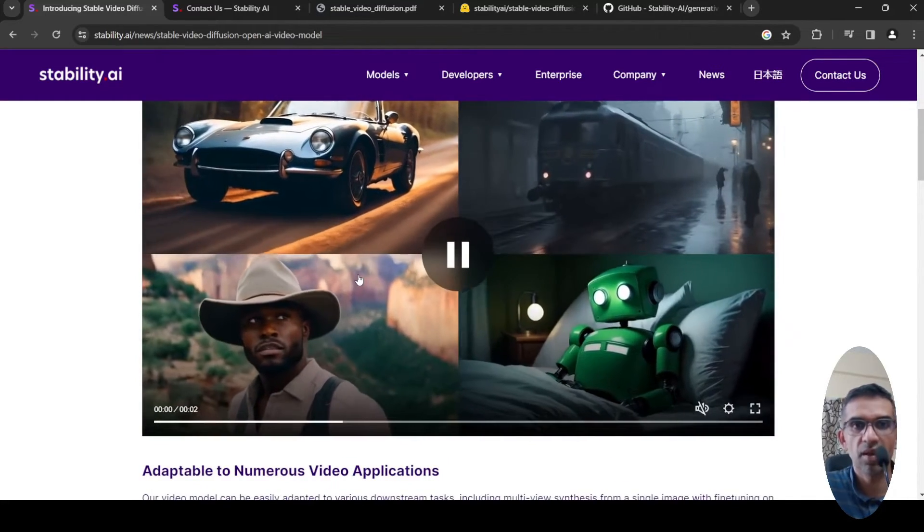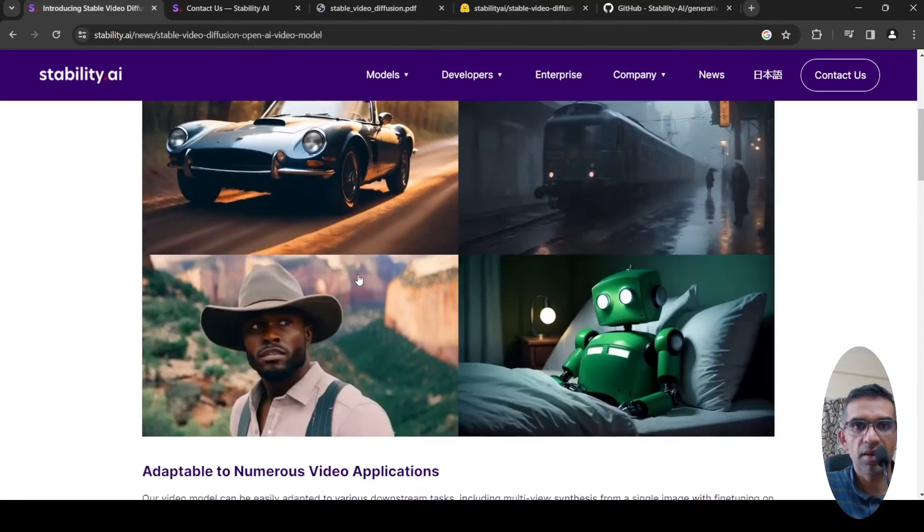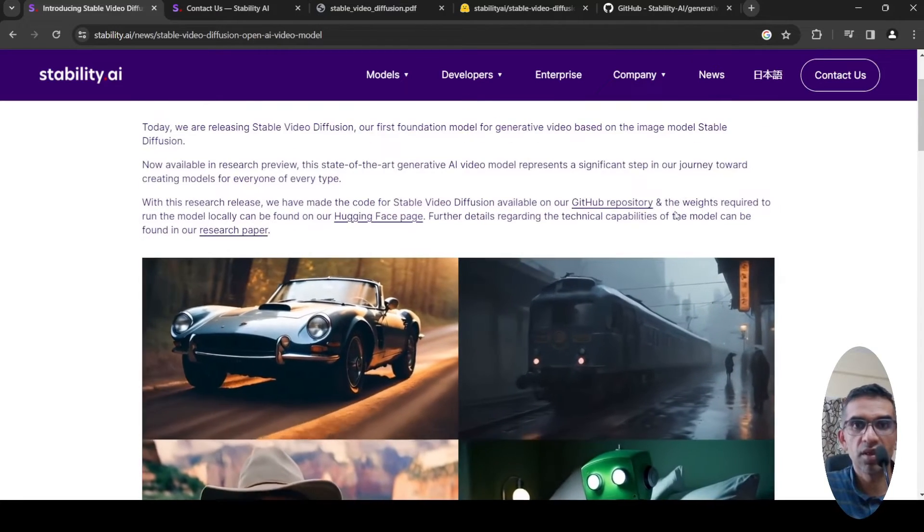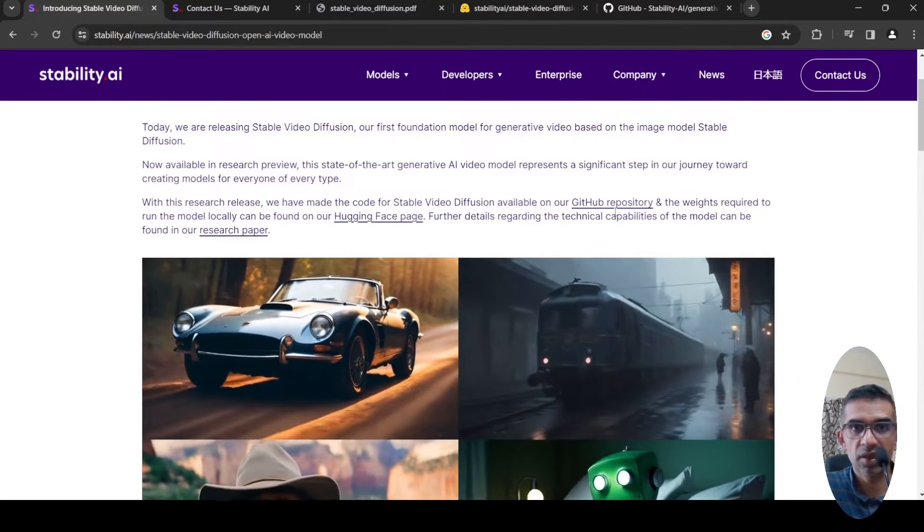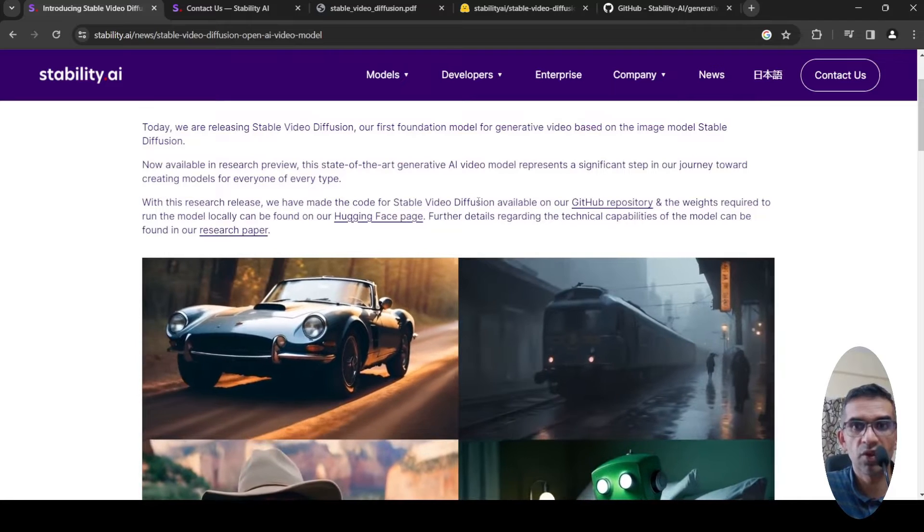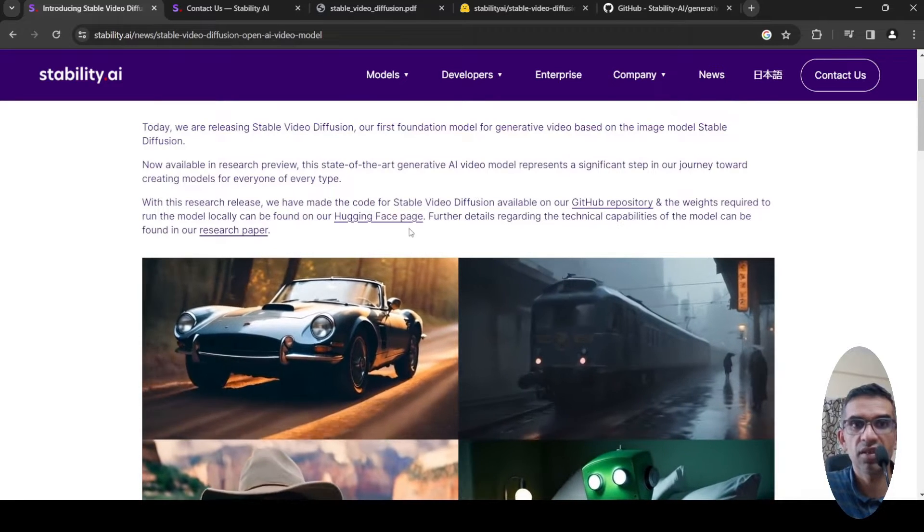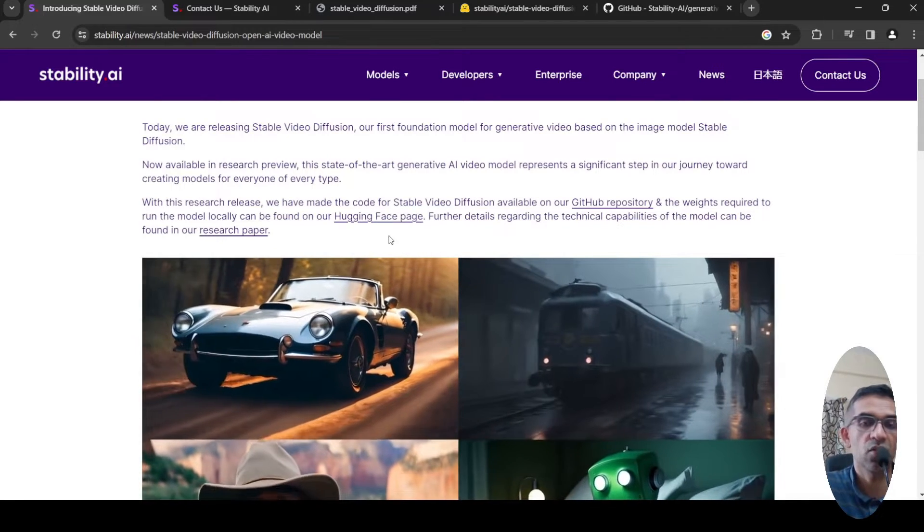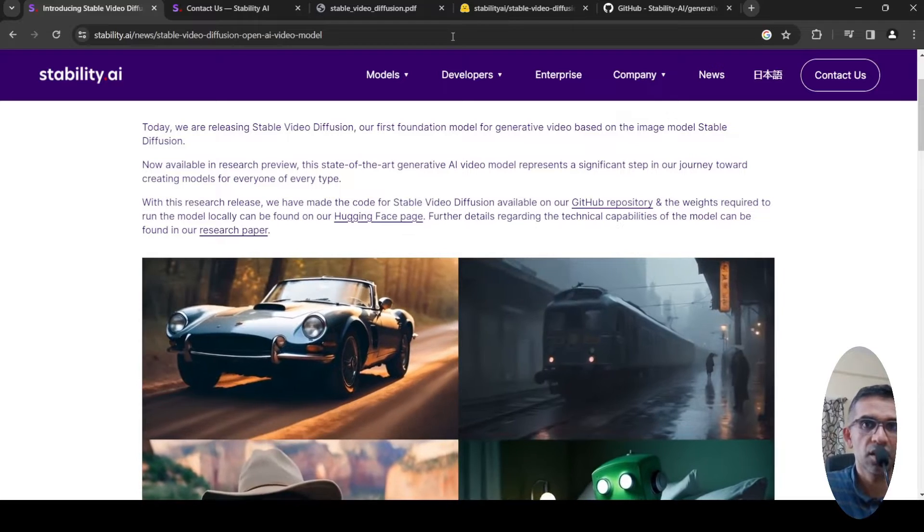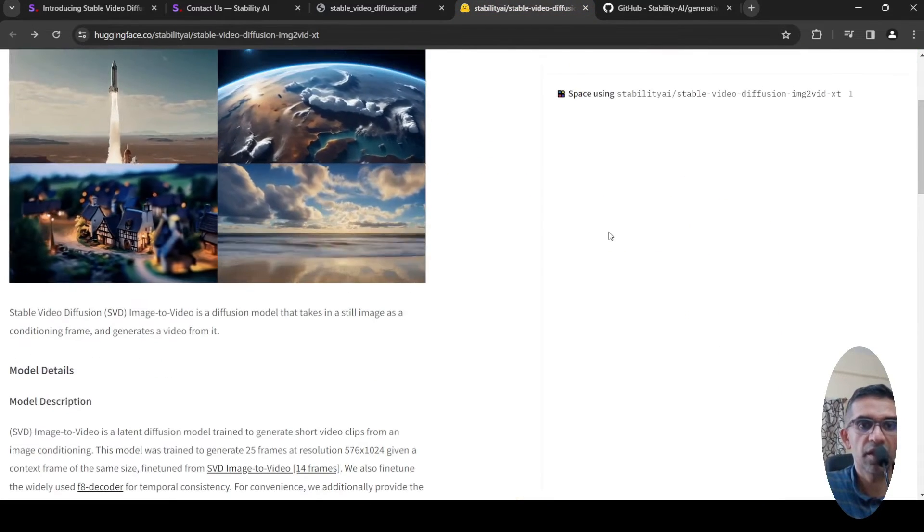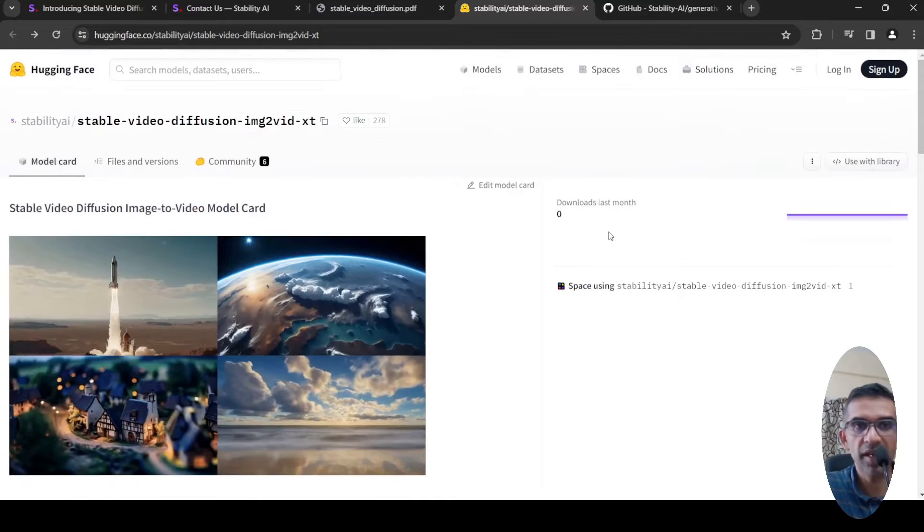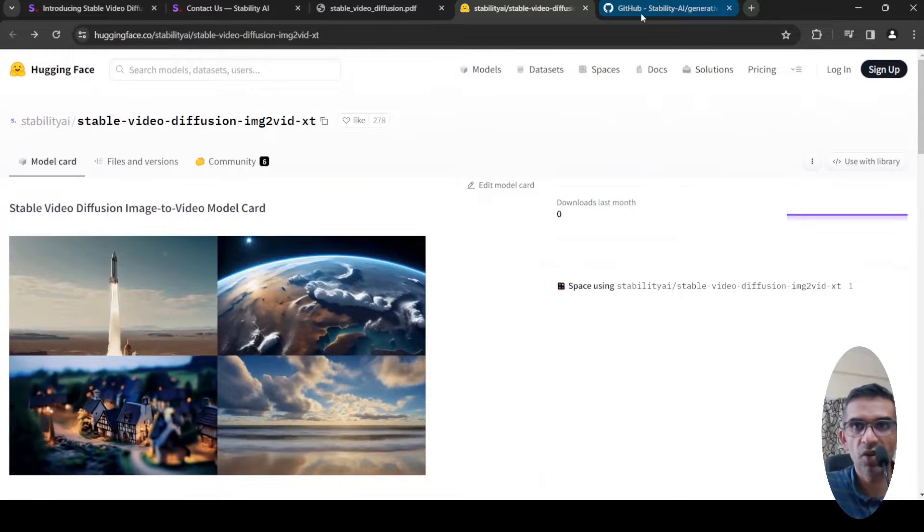They have also released this model on their GitHub repository. They have the code for Stable Video Diffusion and the weights required to run locally can be found on their Hugging Face page. This is the Hugging Face page where you can find the weights. I will share it in the description of the video.